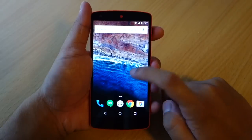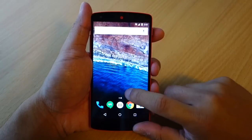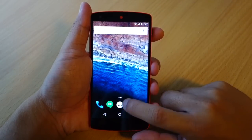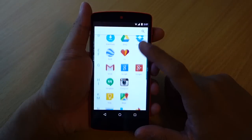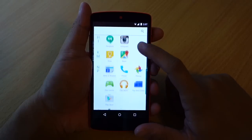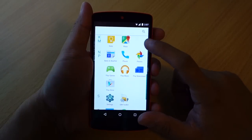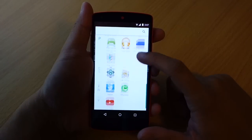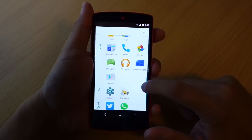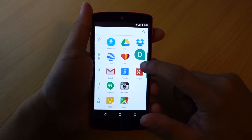The layout of the app drawer has also been changed. Now you can see a vertically scrolling list with letters on the left side, so you can sort them out alphabetically.